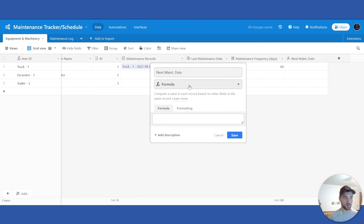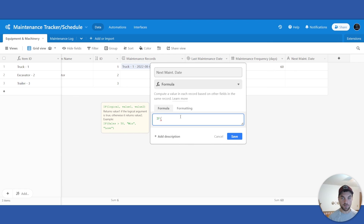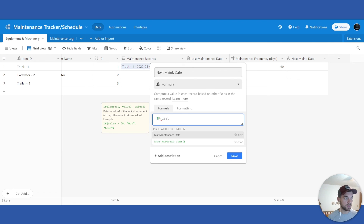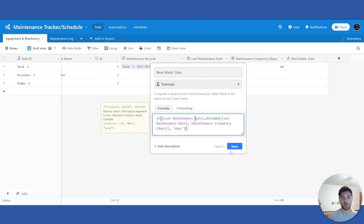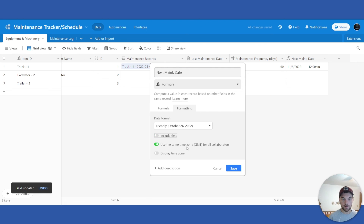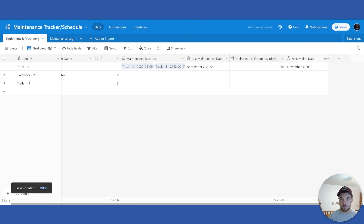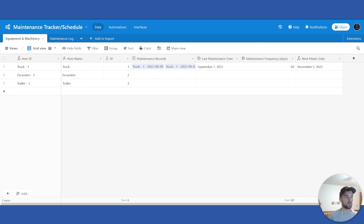Now we set up the 'Next Maintenance Date' as a formula field. The formula says: if Last Maintenance Date exists, then take the Last Maintenance Date and add the Maintenance Frequency in days. So if the last maintenance was September 7th and the frequency is 60 days, it will show November 5th as your next maintenance date. You can then set up an automation that sends you an email when this date hits, letting you know that maintenance needs to be performed on that truck.